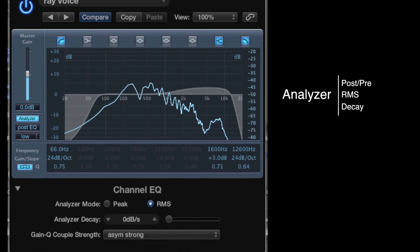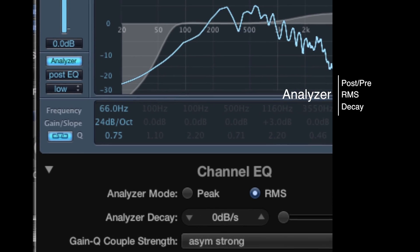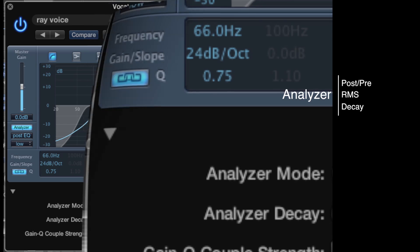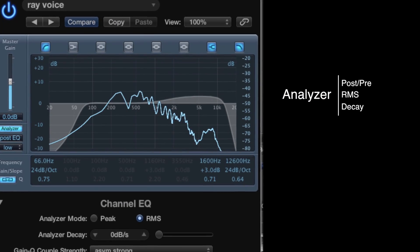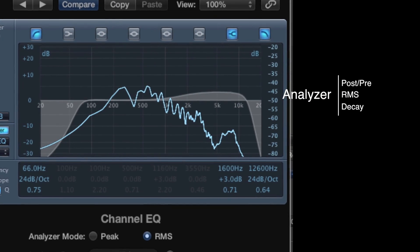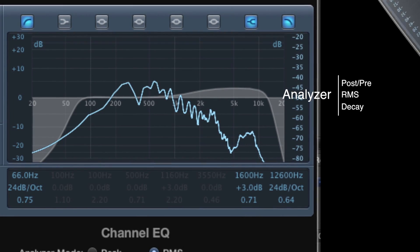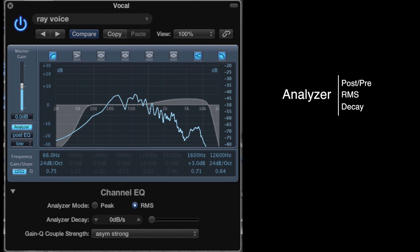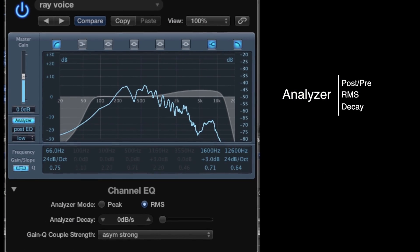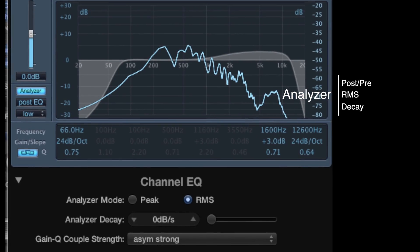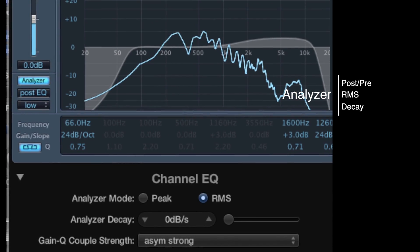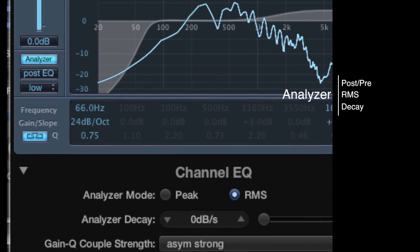Click on the triangle in the lower left corner to reveal some extra options. The analyzer is quite useful — you can adjust the scale on the left and the range on the right. You can see the frequency response both post and pre equalization. I find it useful to set the mode on RMS and the decay to zero. This shows the peaks for the period analyzed.